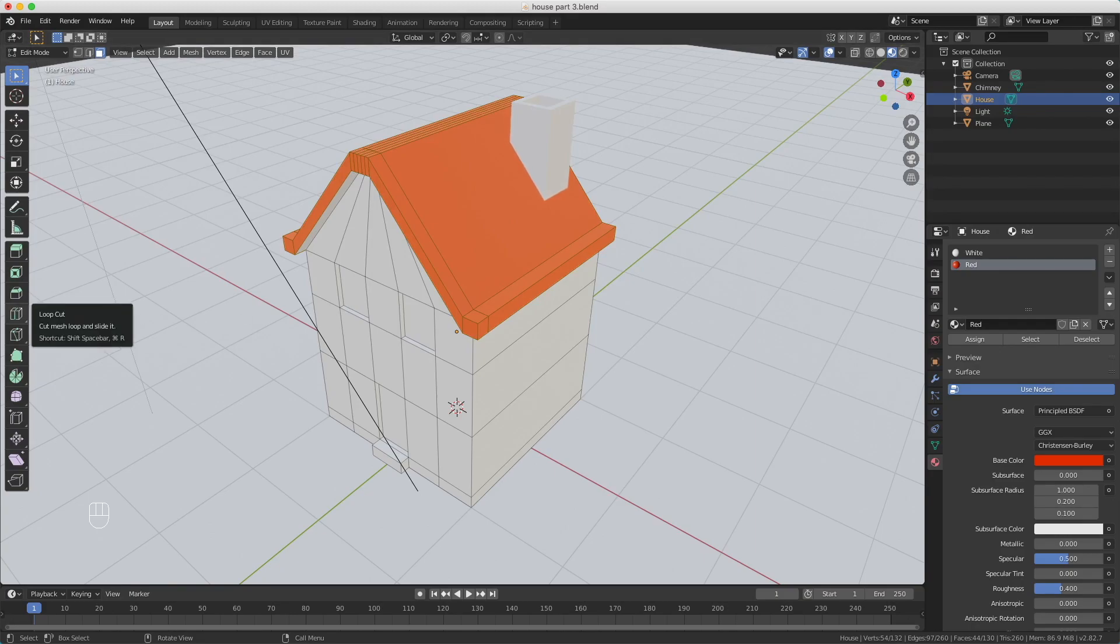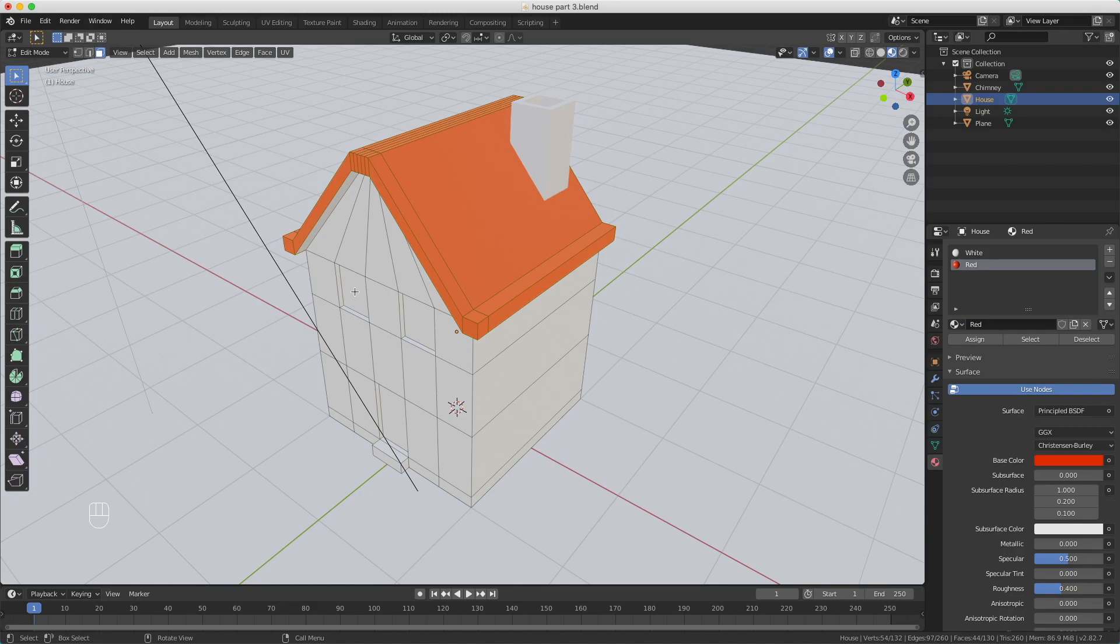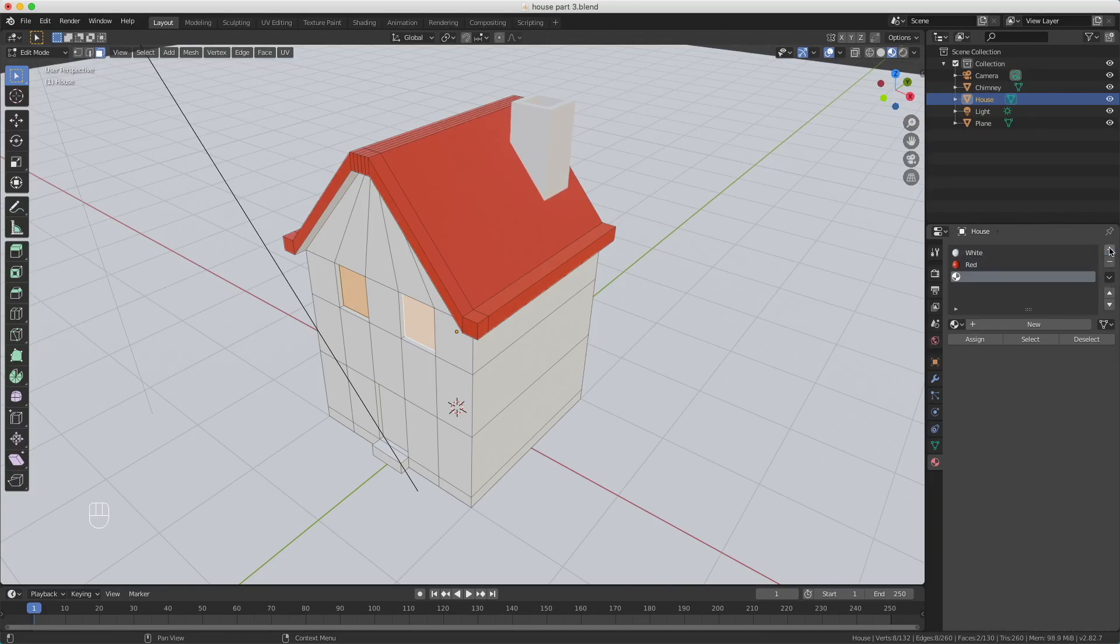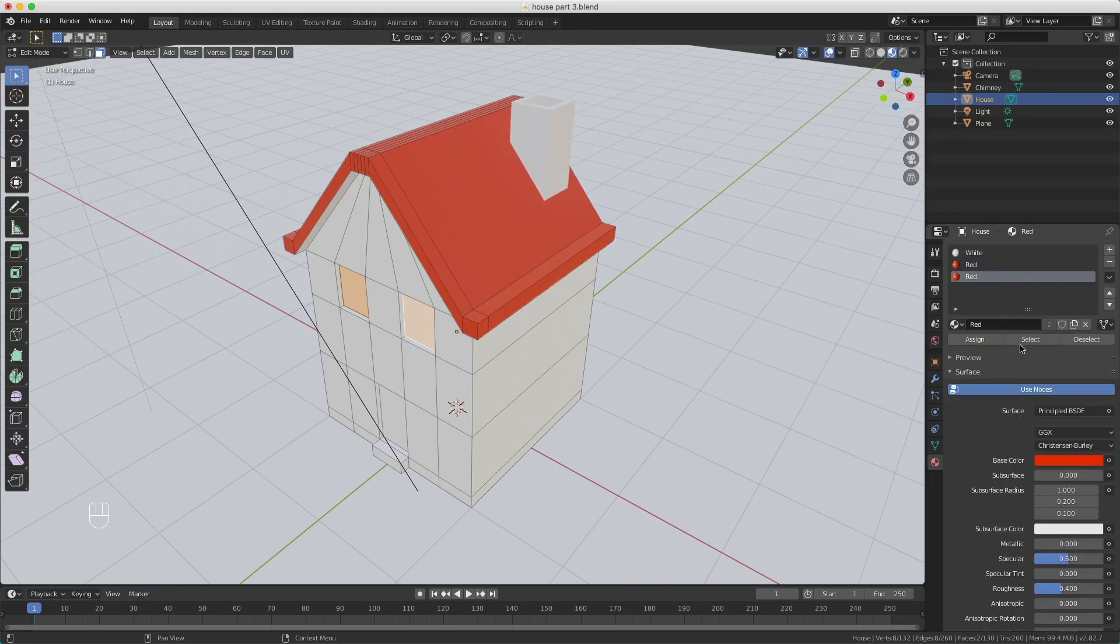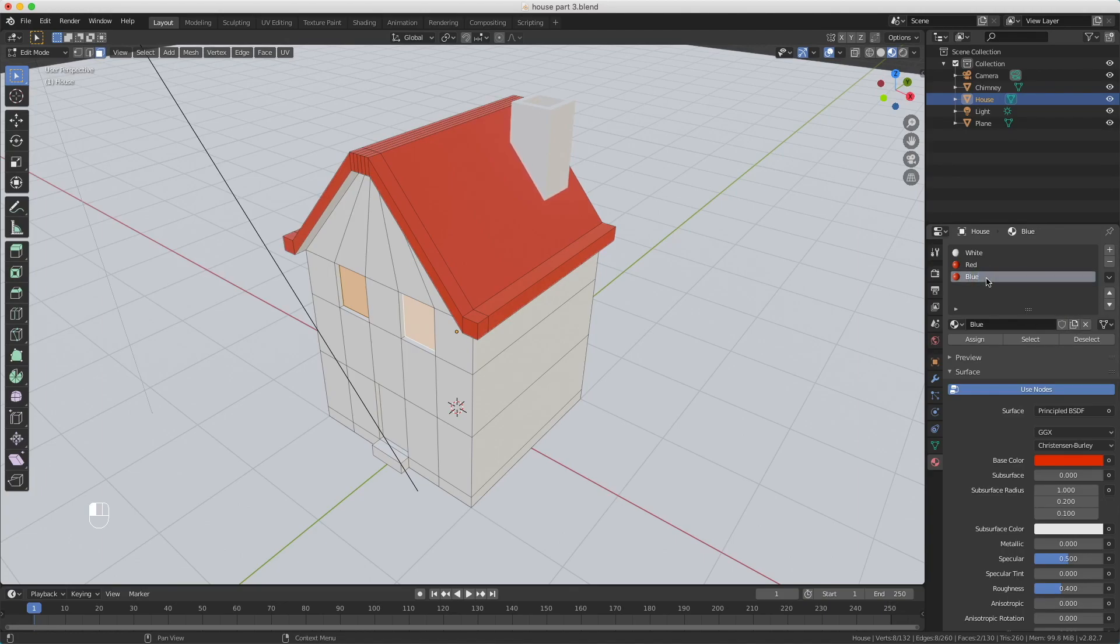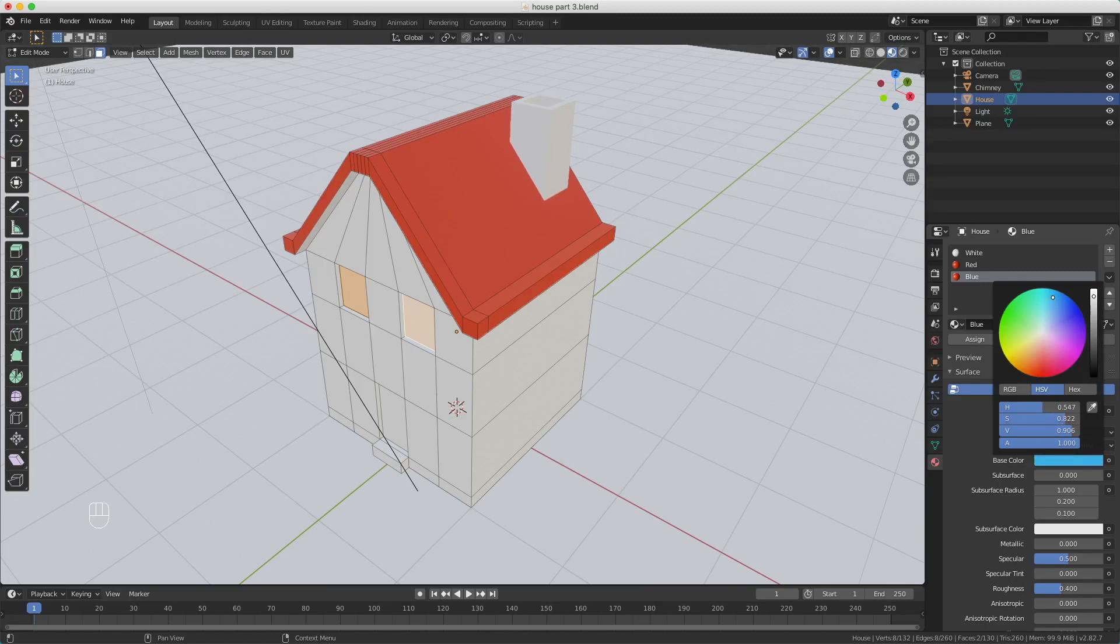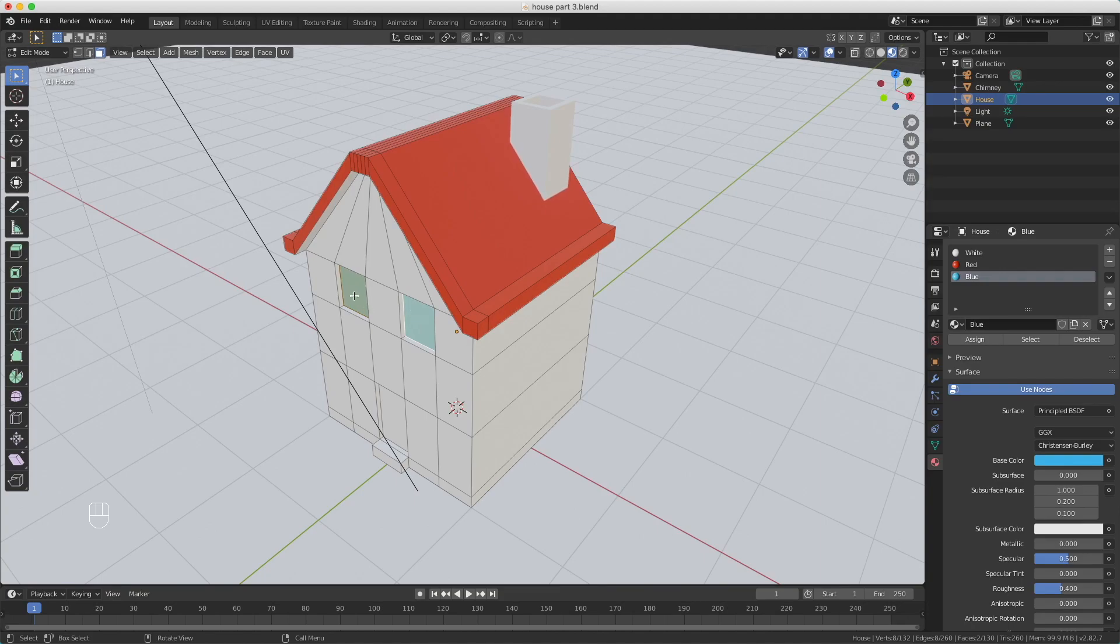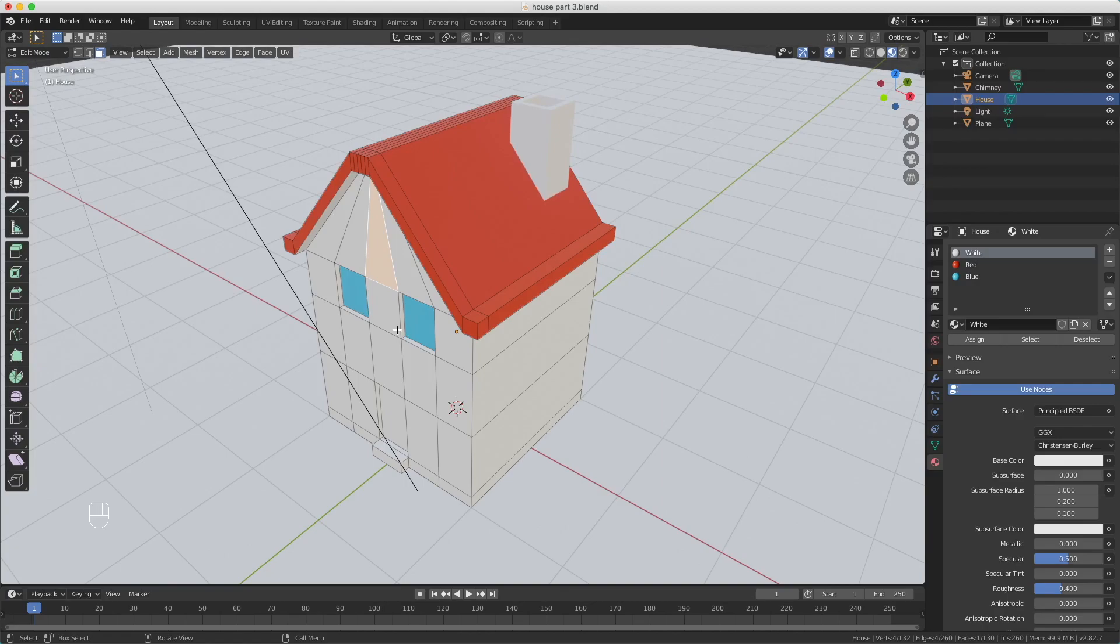The next step is to select the windows and create a blue material for them. So I'm holding down shift and select these two faces over here. We're going to do exactly the same. I'm pressing the plus sign, select red or white, I'm duplicating it. Let's call this one blue, and I change the color to a blue like this. Now I press assign again. So now these windows are blue—they look green, but if I deselect them by clicking on the face, you see they're actually blue.